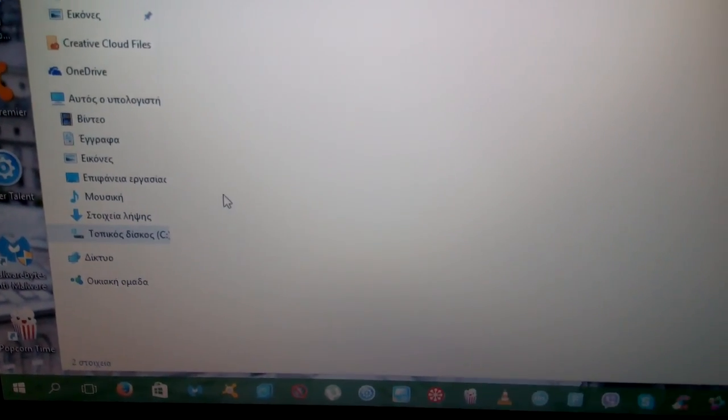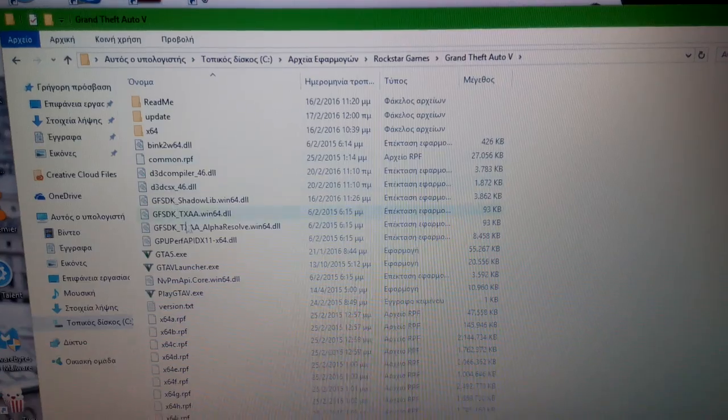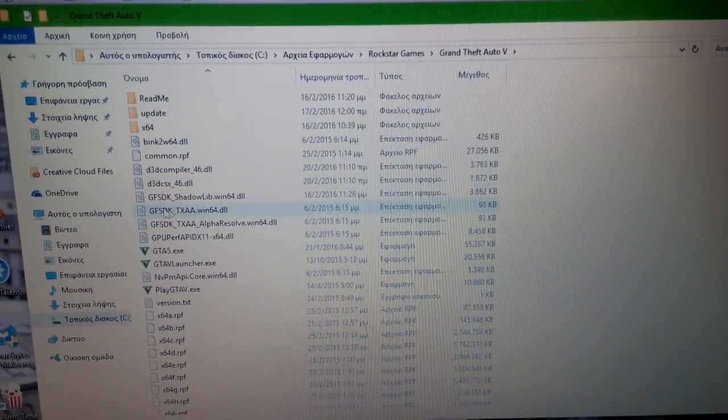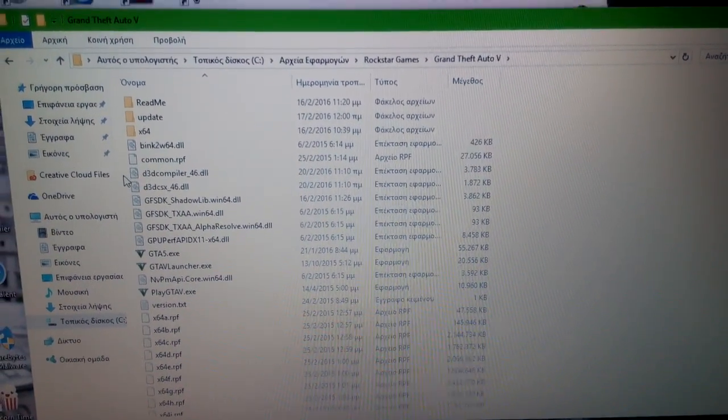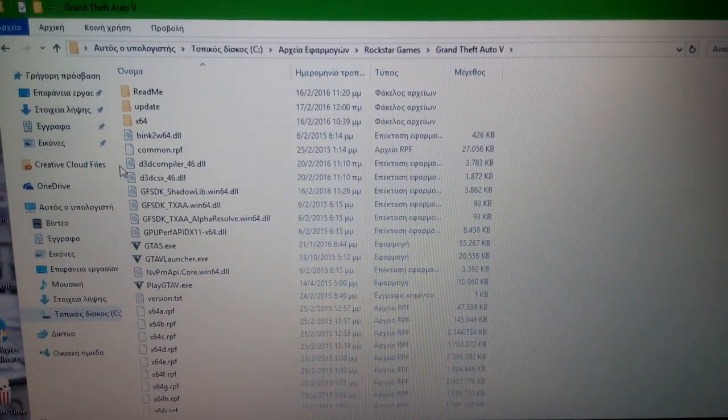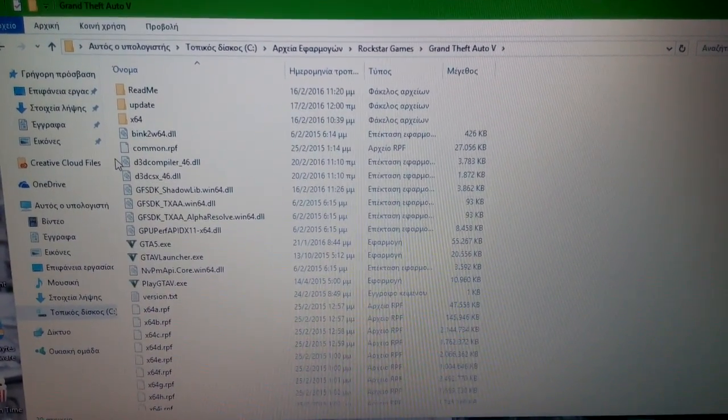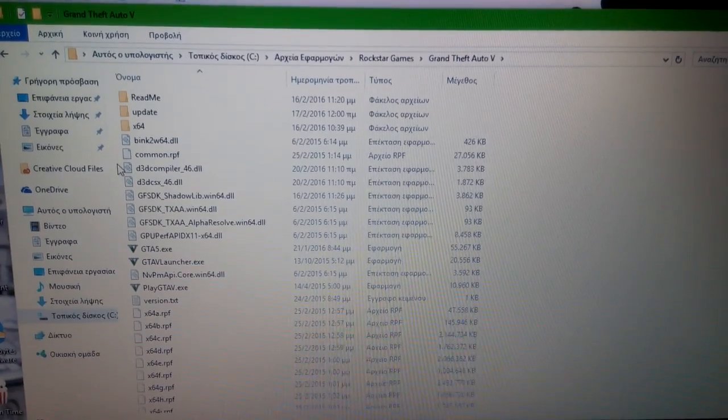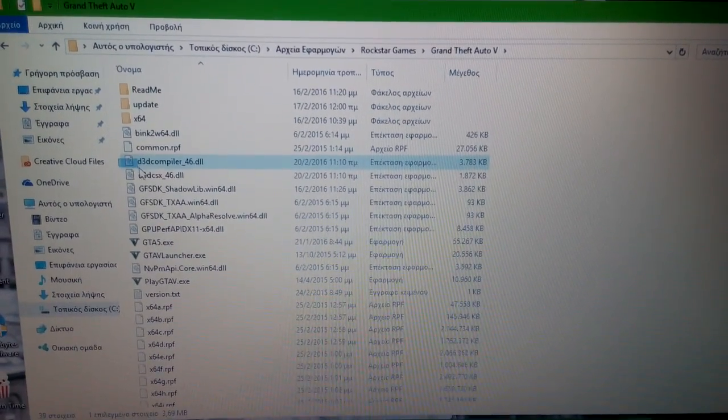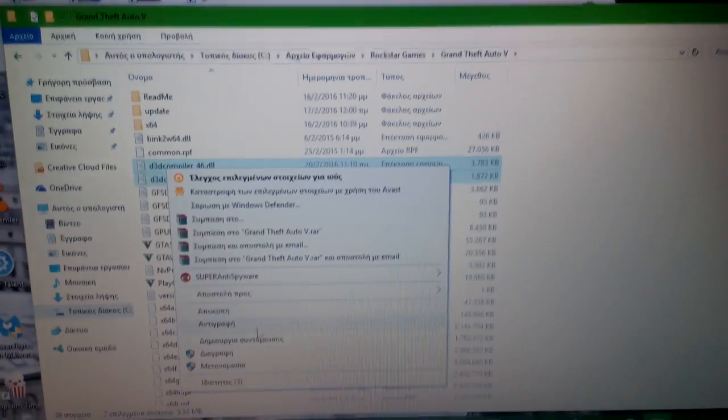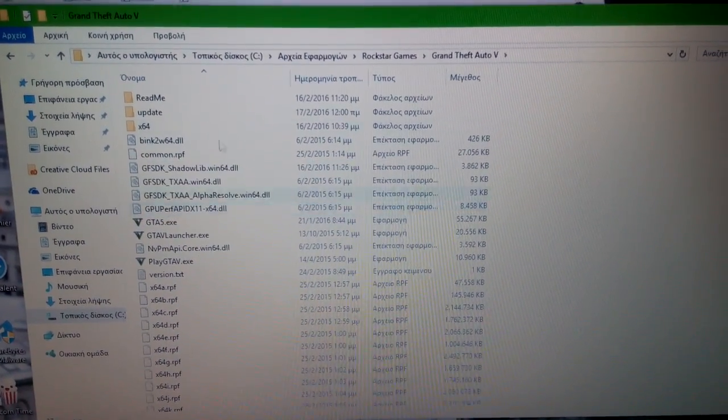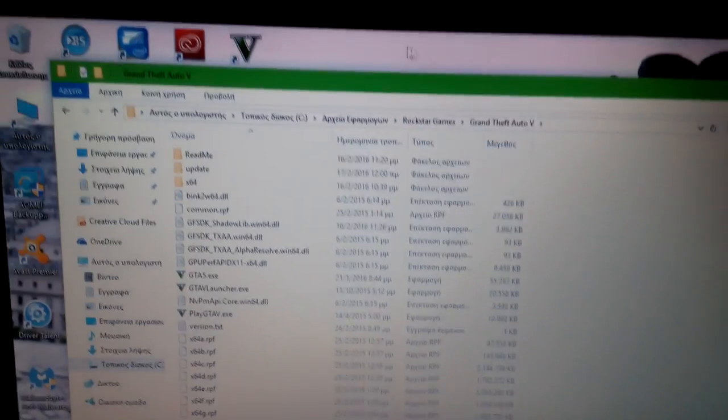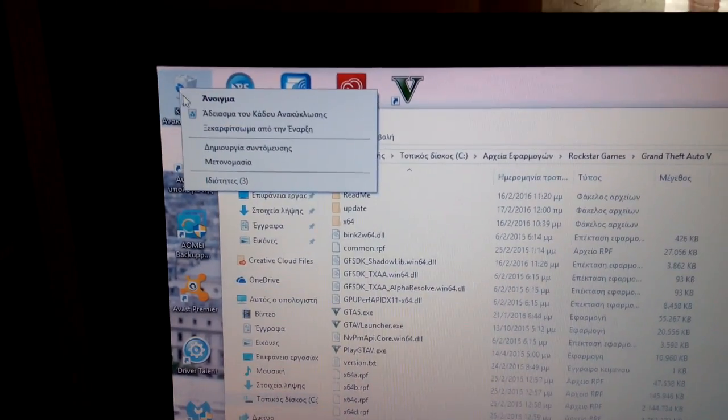There is Rockstar Games, Grand Theft Auto 5. What I'm going to do is find the source of the problem, the d3d compiler 46.dll files. Take them and delete them permanently.